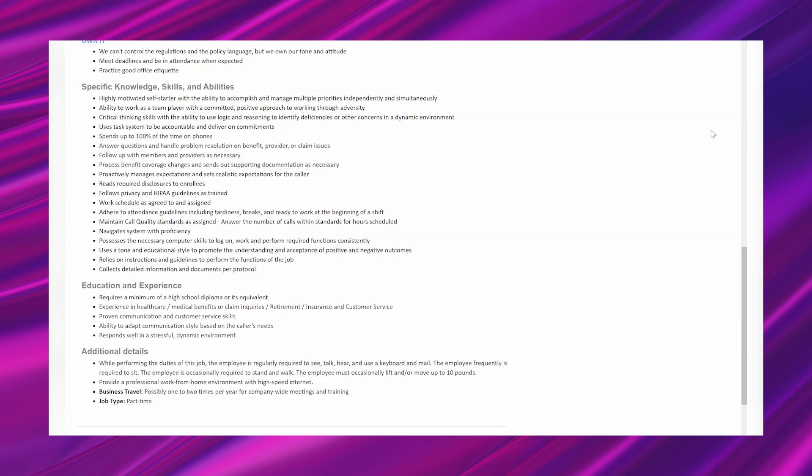Education and experience. Requires a minimum of a high school diploma or its equivalent. Experience in healthcare, medical benefits, or claims insurance. Retirement insurance and customer service. Proven communication and customer service skills. Ability to adapt communication style based on the caller's needs. Responds well in a stressful dynamic environment.